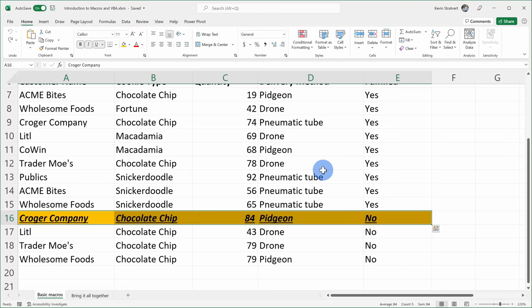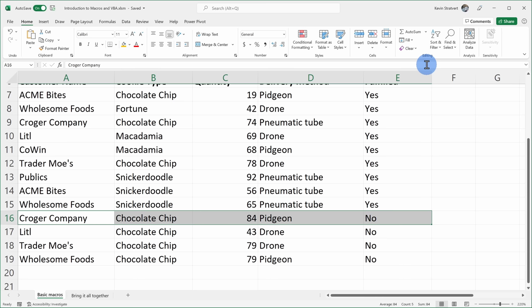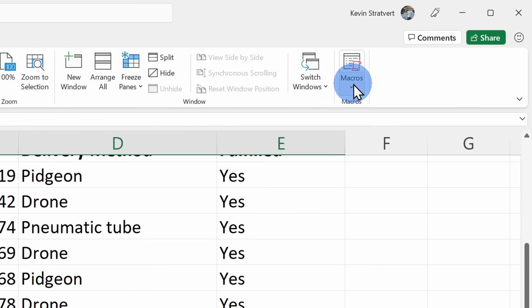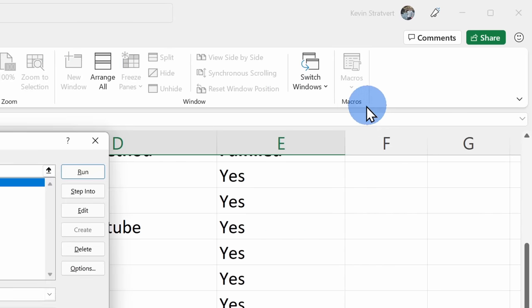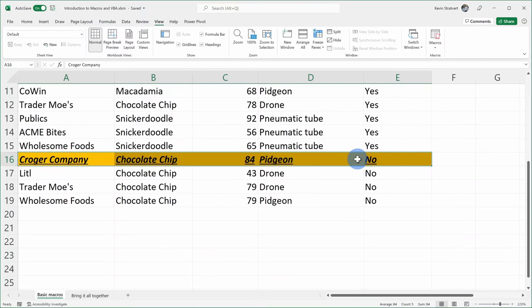Now that we've converted these five steps into just one click, let's look at how we can run our macro — there are a few different ways. First, let's remove the formatting on this row by selecting it and choosing Clear Formats. Then let's go up to the View tab, click on the macros drop-down, and select View Macros. Here we see the macro we recorded. With it highlighted, I can click Run or double-click it. I'll click Run and there — it applied all of that formatting.